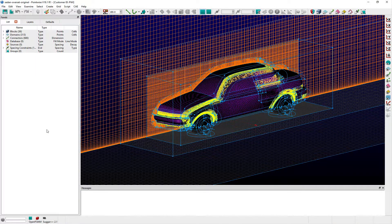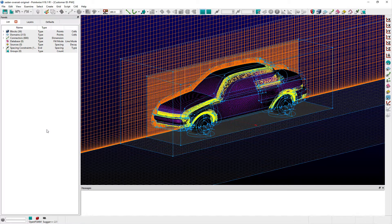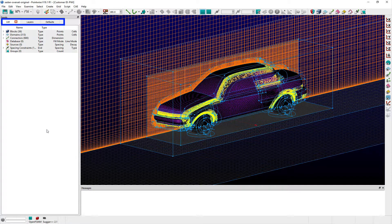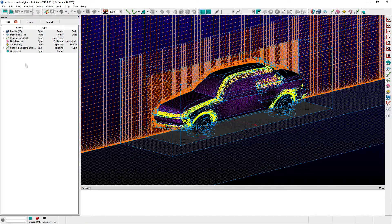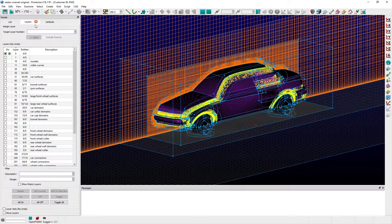In PointWise version 18.1, there are a total of five panels. Three are visible by default: the List panel, the Layer Manager panel, and the Defaults panel.